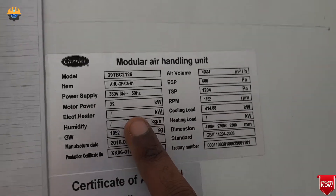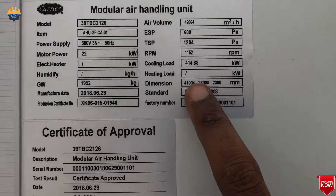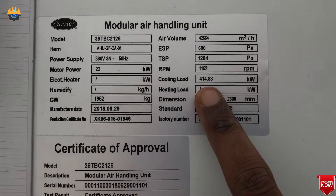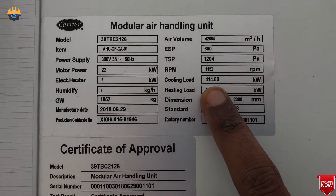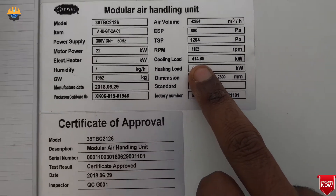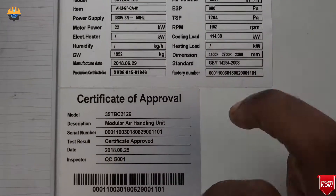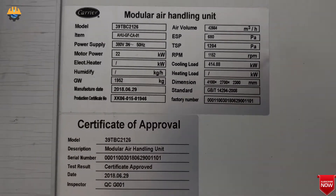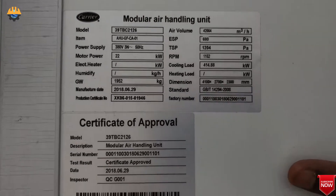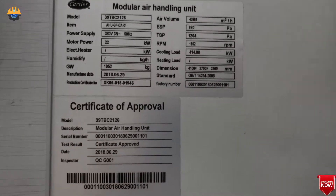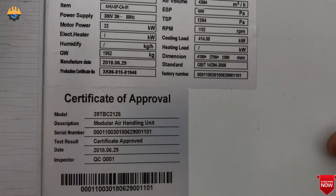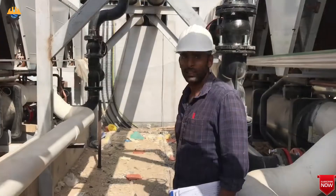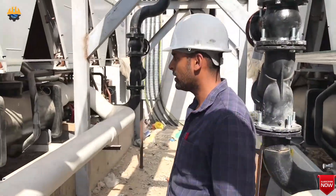This unit has a 22 kilowatt motor and the cooling load is 414.88 kilowatts. This is specific to this machine and it varies for different machines. This machine is from Carrier.